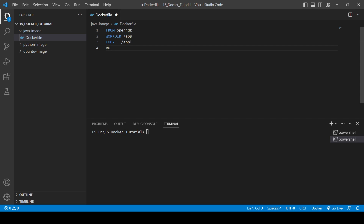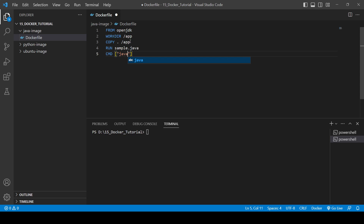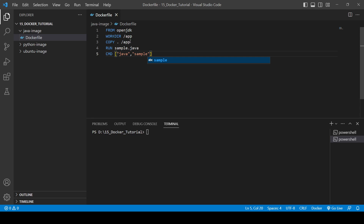We'll run a command to compile the Java file. In the Dockerfile we reference 'sample.java', and then we use CMD with 'java' and 'sample' to run the compiled class. So the Dockerfile is done.